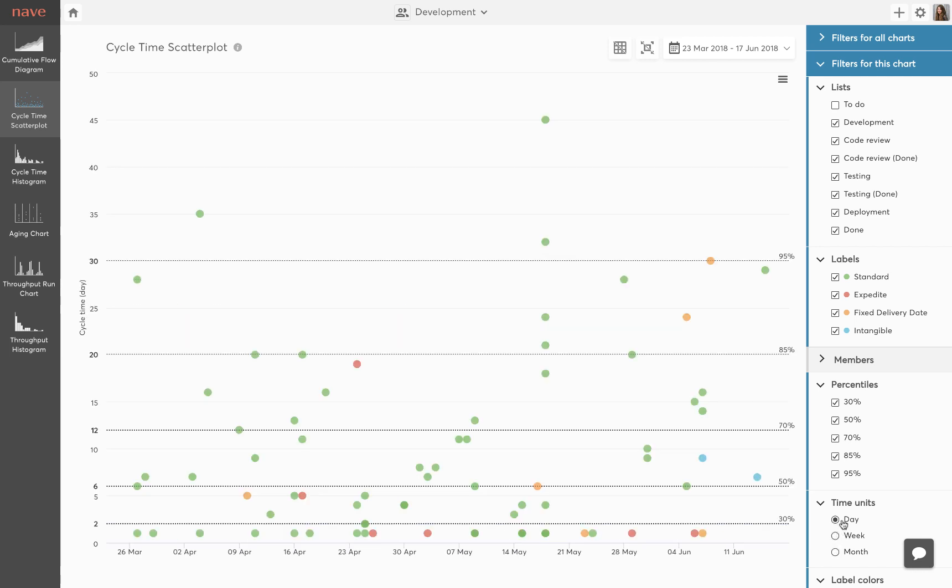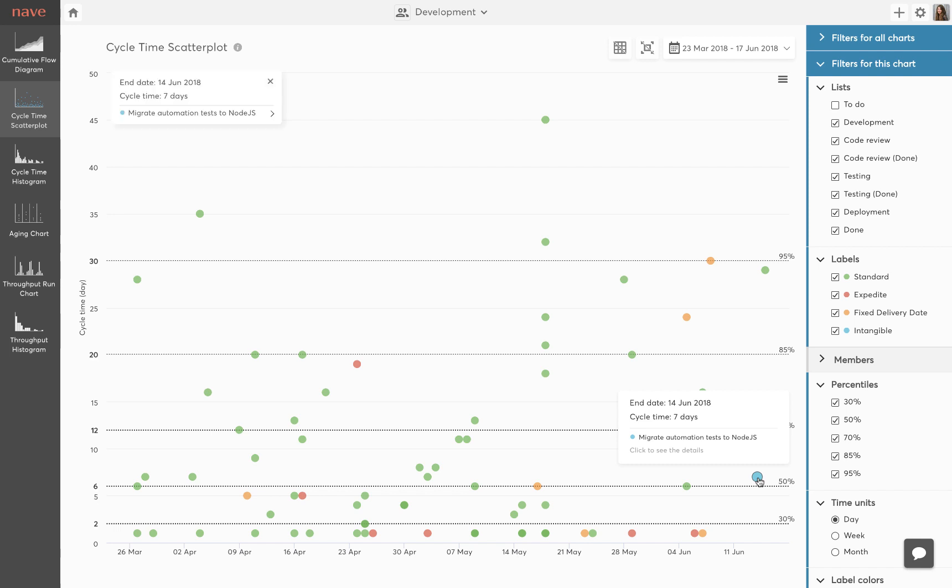The color of each dot corresponds to the label of the card on your Kanban board. By hovering over a dot you will reveal all tasks completed at that point as well as their completion date and cycle time. Click on the dot for a detailed overview of how much time that task has spent in each process state.